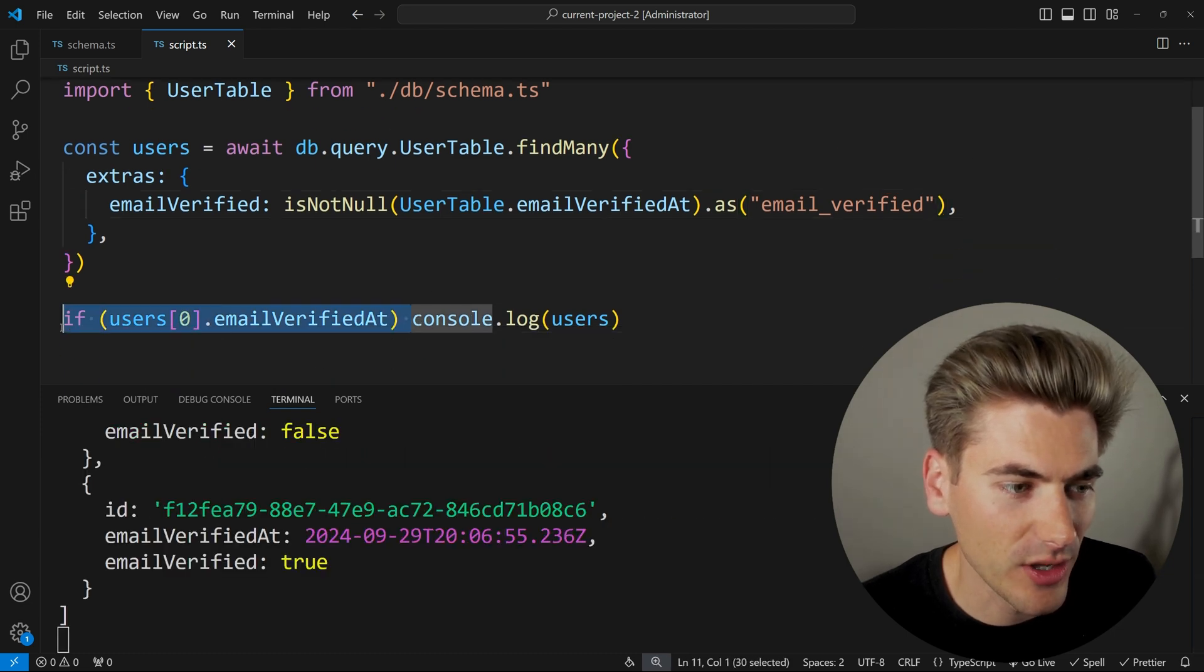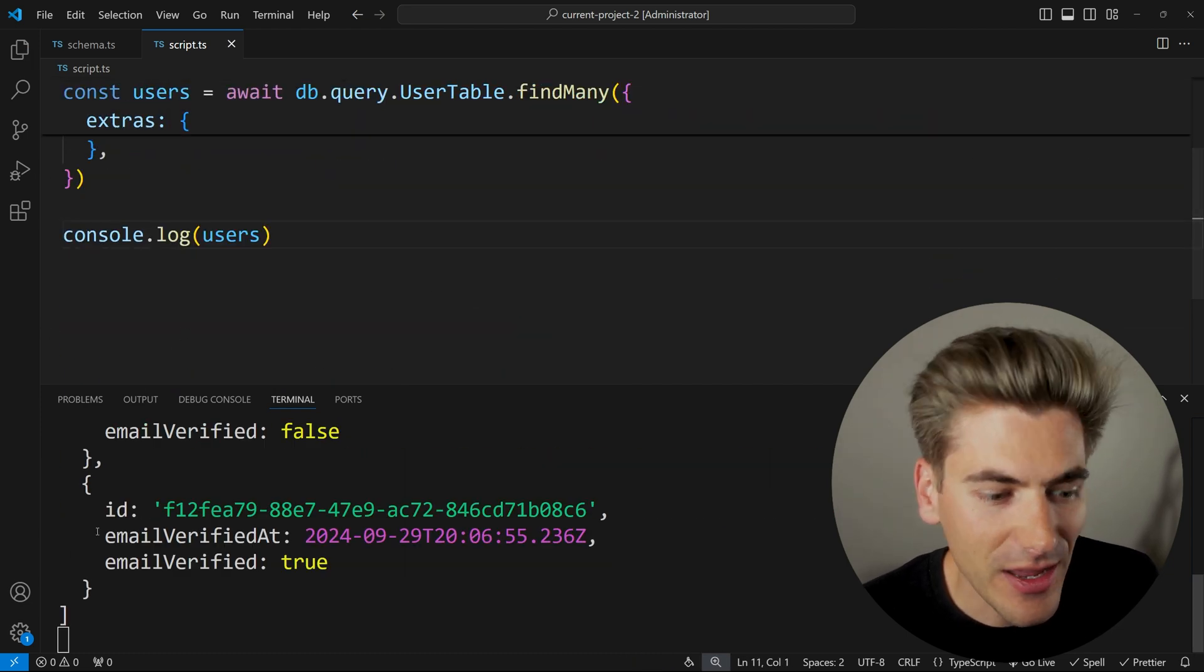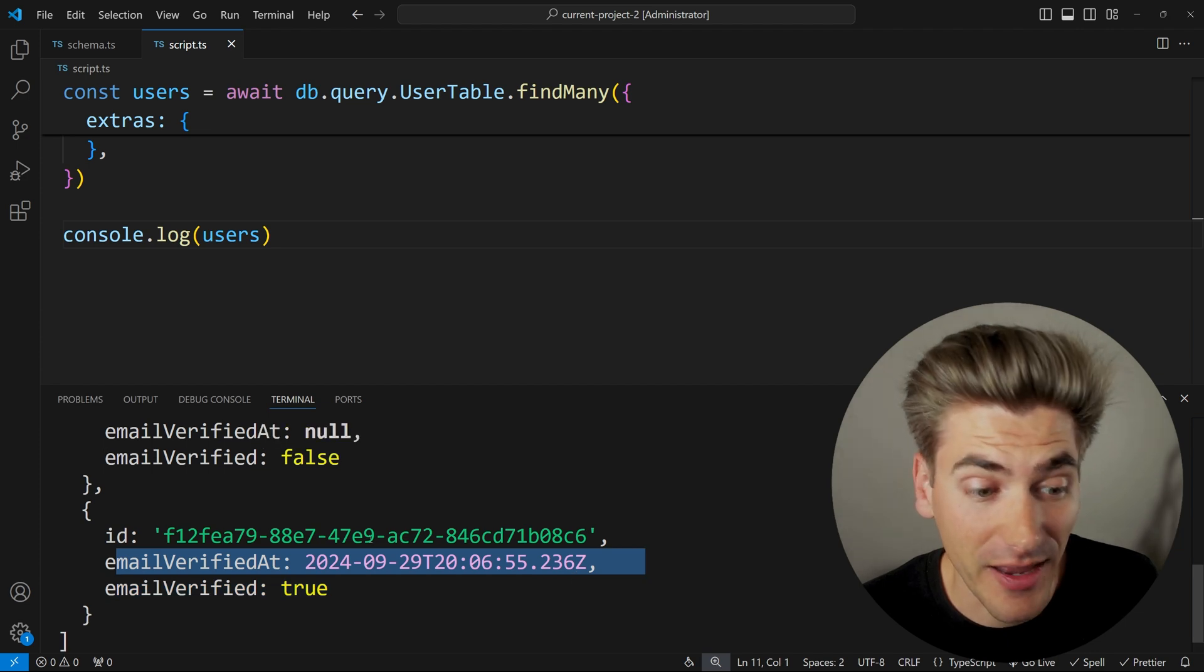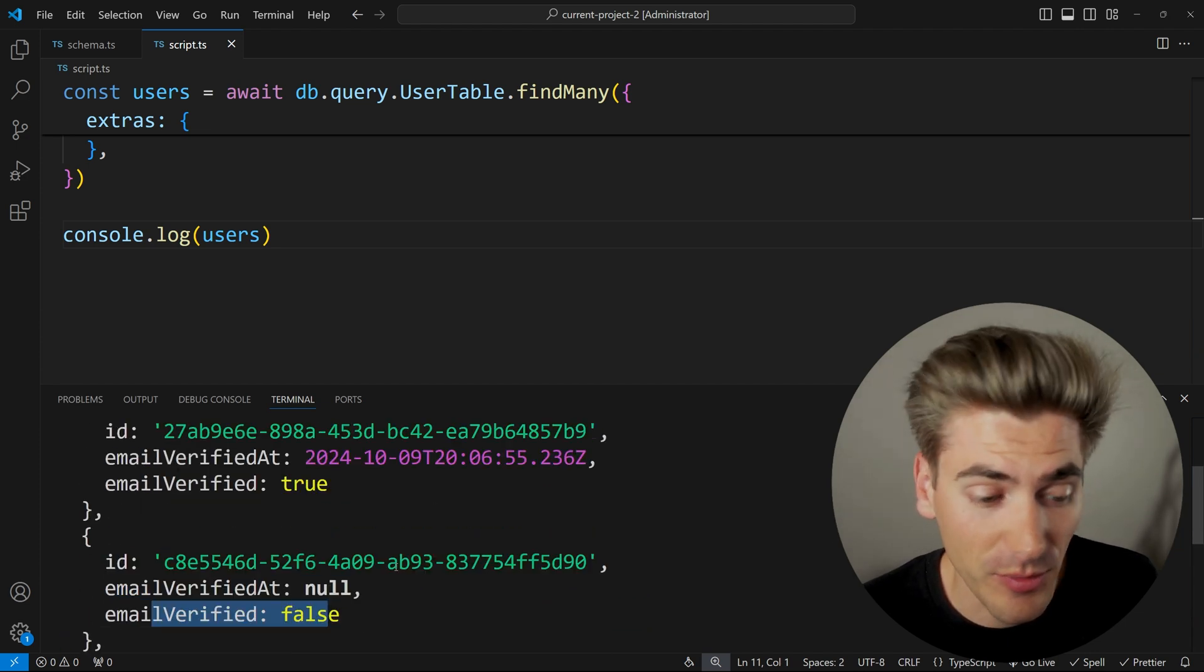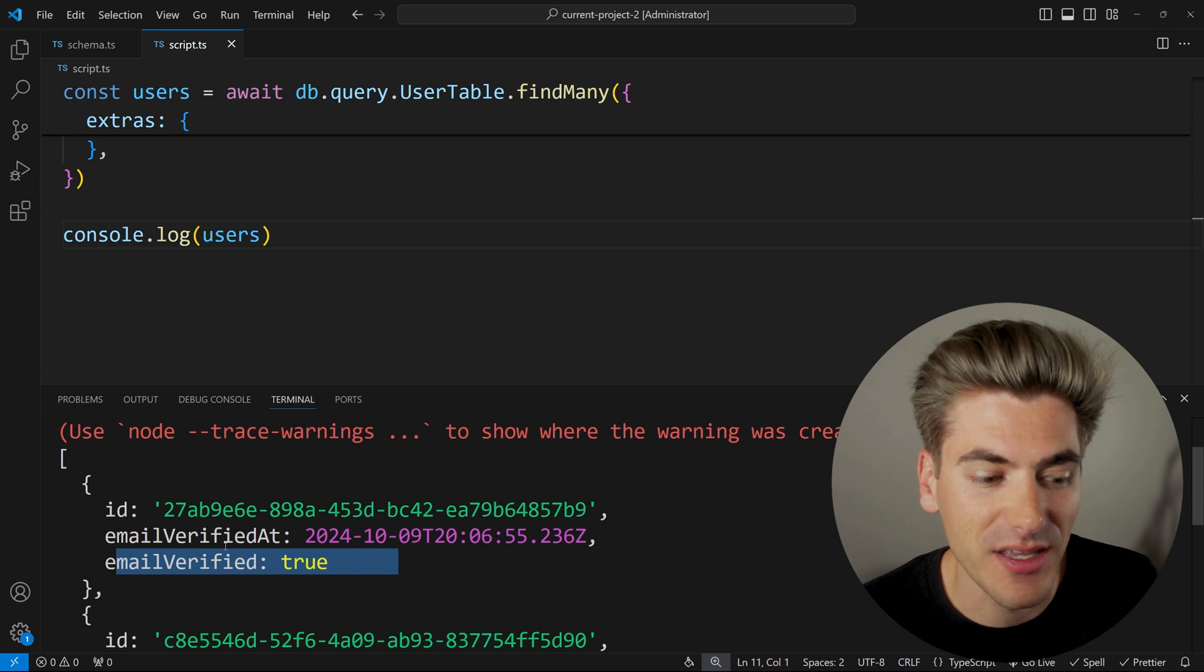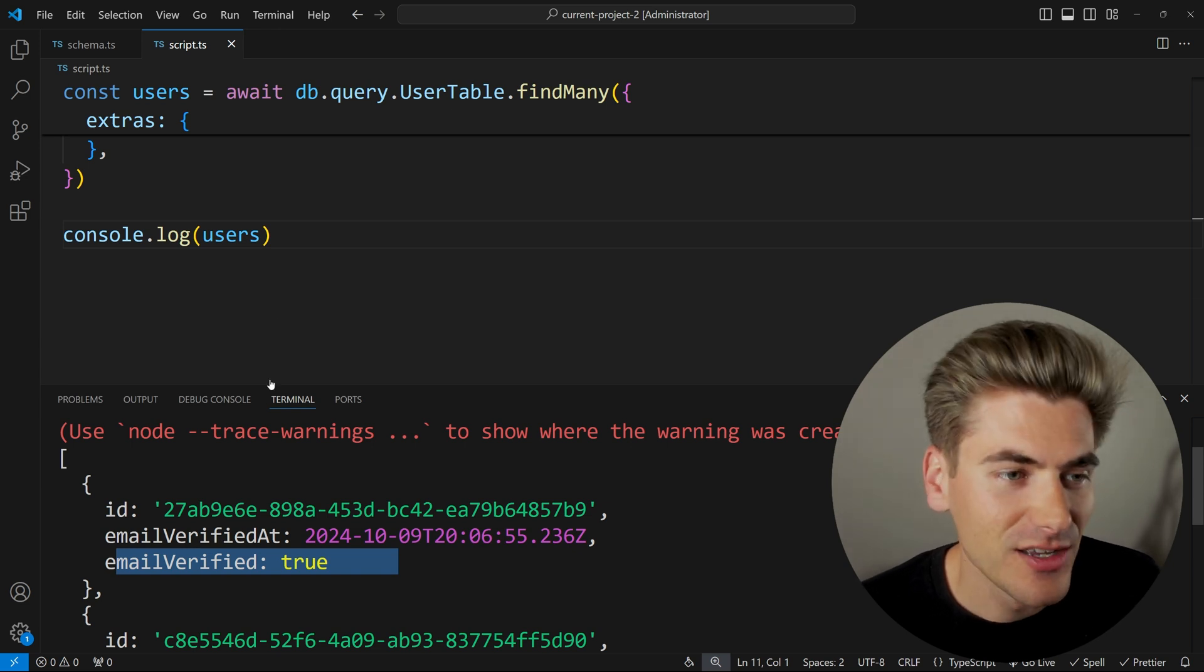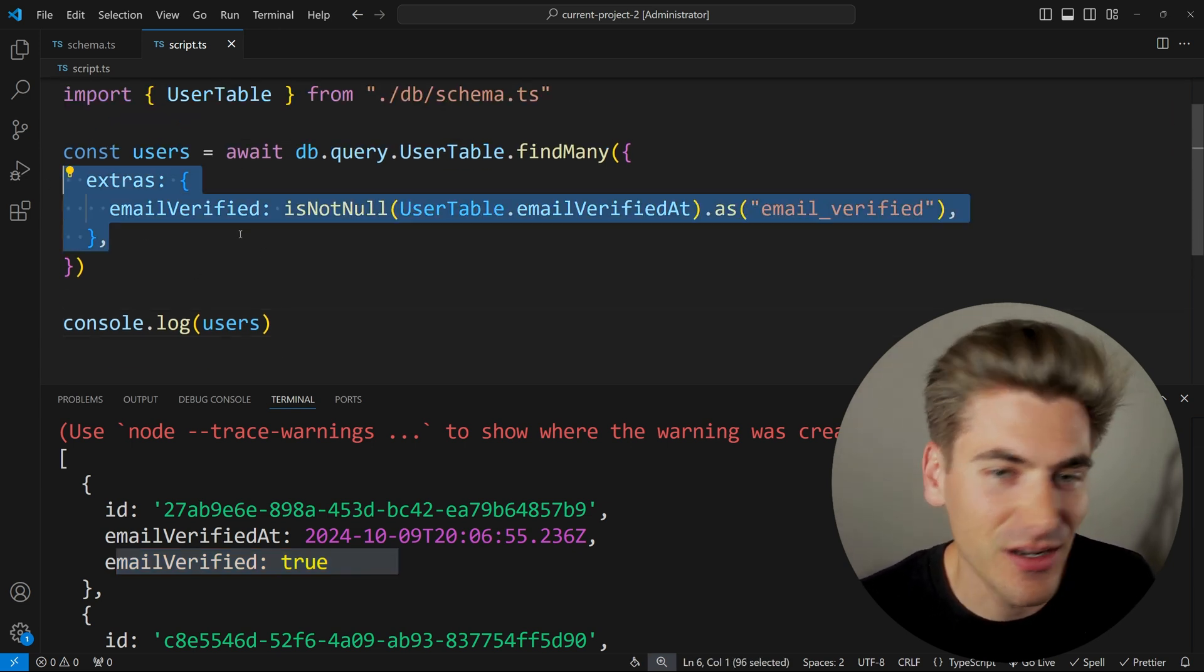I'll go back to just console logging my users like this. And now you can see I'm getting true for the users that have an email verified at. I'm getting false for ones that have null. I see here, both of these are false. And then again, true here where the email verified at flag is set.